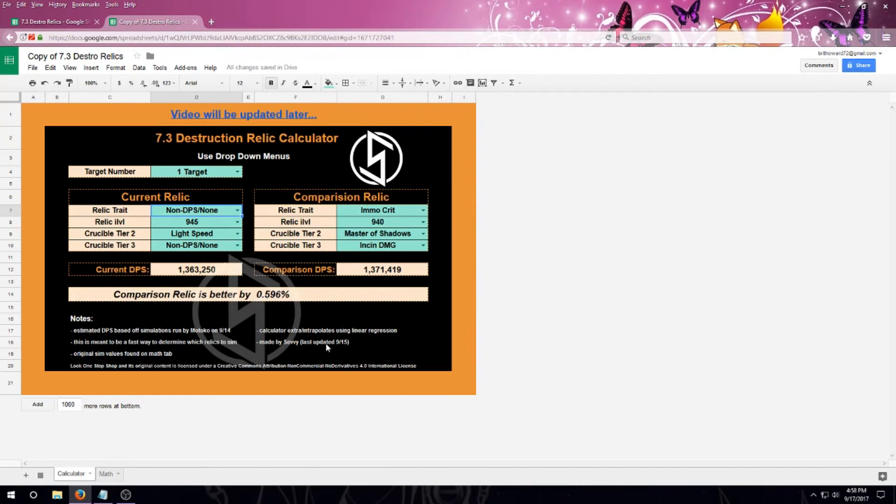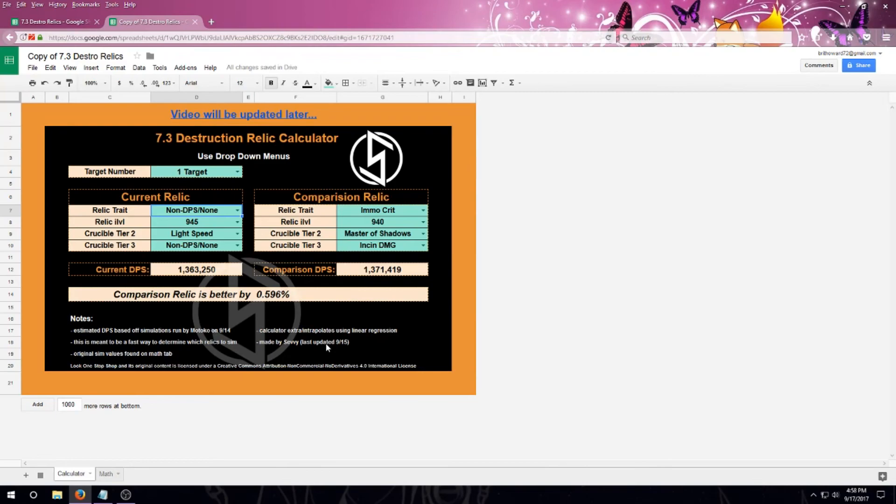Other charts are also going to be available on the Lost website based off of these same sims, but just put in different formats. So there's an item level and also a percent gain chart. They're all based off the same information. You just use whatever you feel benefits you the most and whichever one you feel that you're comfortable using.